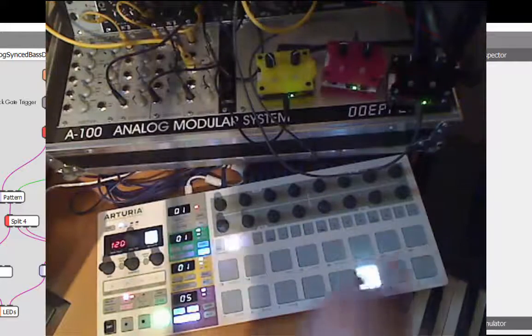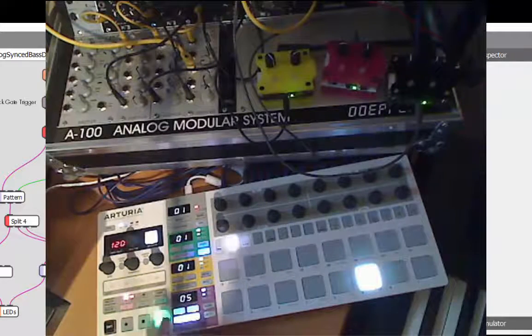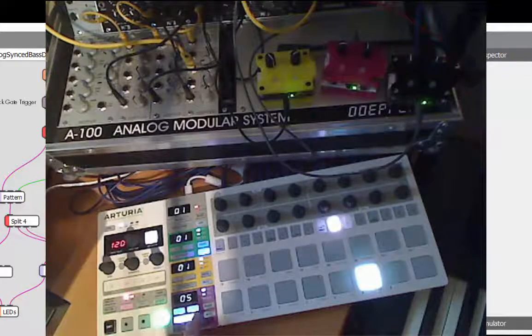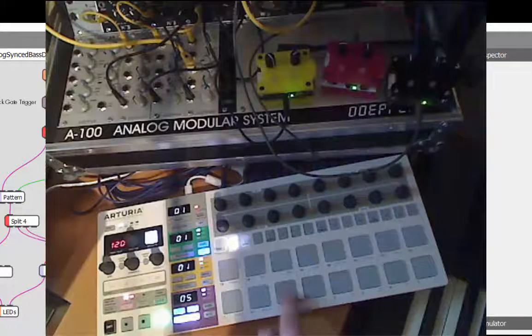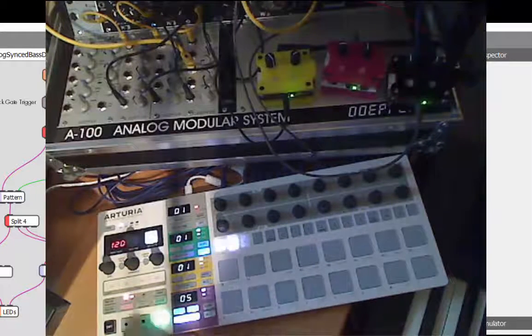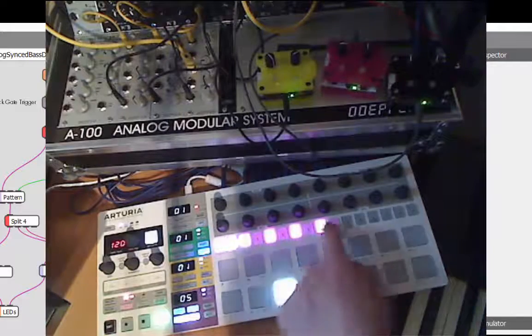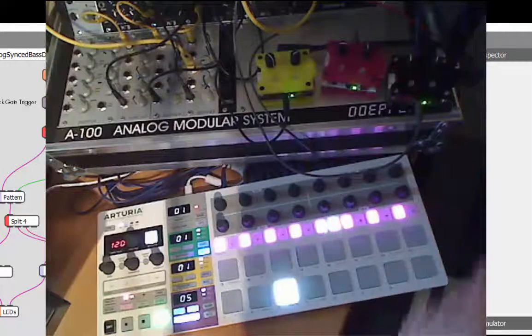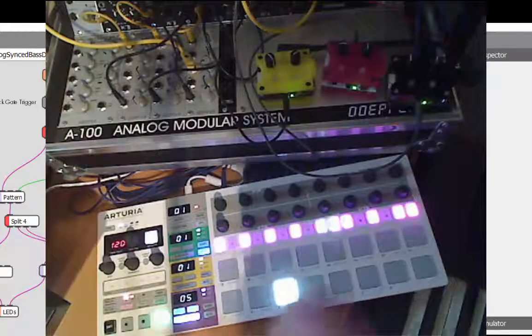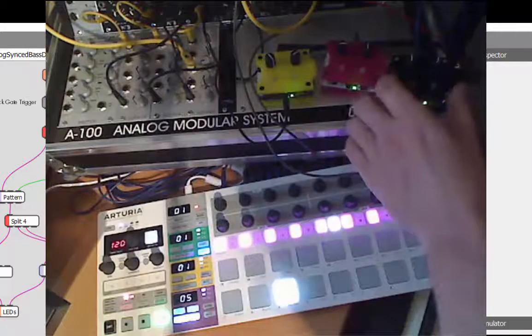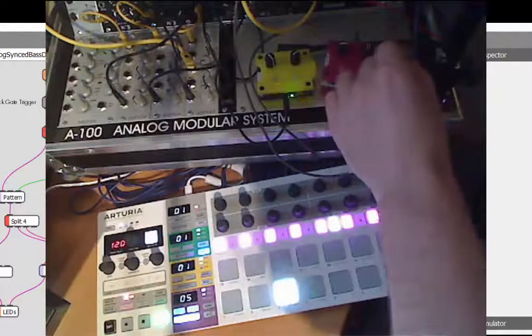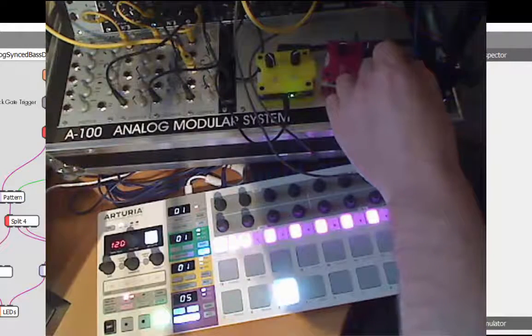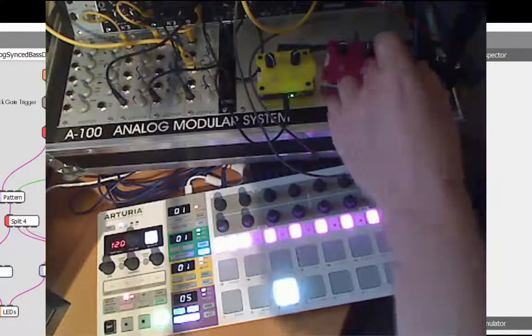You can combine this with the sounds from the modular again. Let's have my hi-hat. So this is coming from the modular system. You can do breaks.